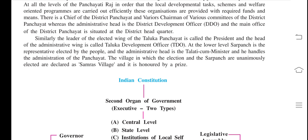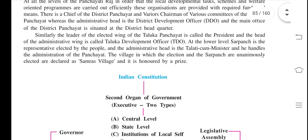The village in which the election and the Sarpanch are unanimously elected is declared a Samras village. It is honored with a prize. When the election and Sarpanch are unanimously elected, they are called a Samras village.